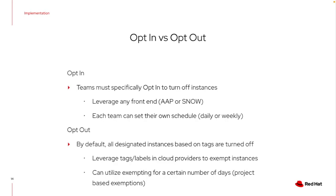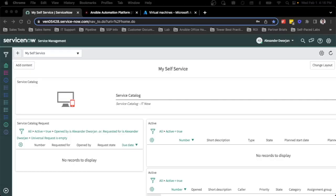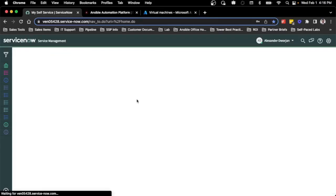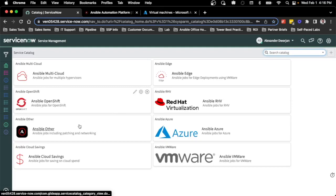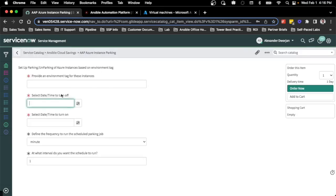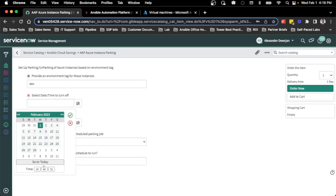It's a very simple way to save money on the weekends for resources that aren't being utilized. To demonstrate just how simple this can be, I'll use an existing business process that many companies have — ServiceNow and its service catalog — which provides capability for different users to turn off and turn on their instances and set their own schedules.